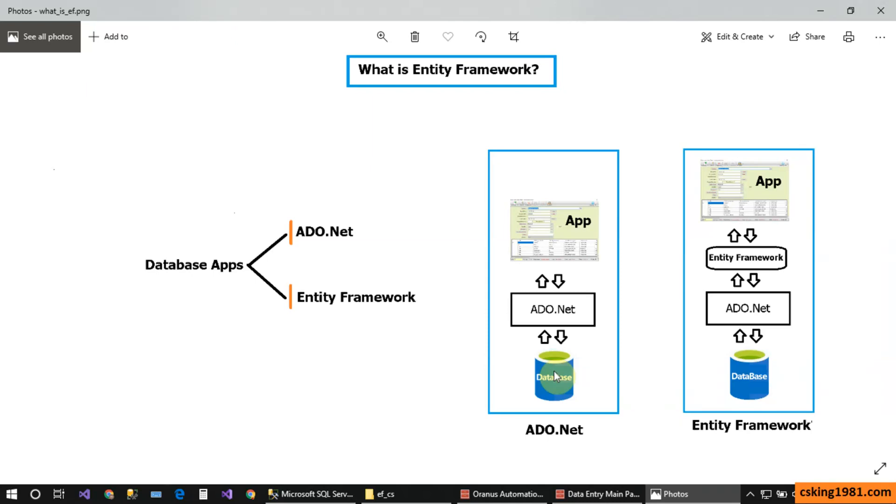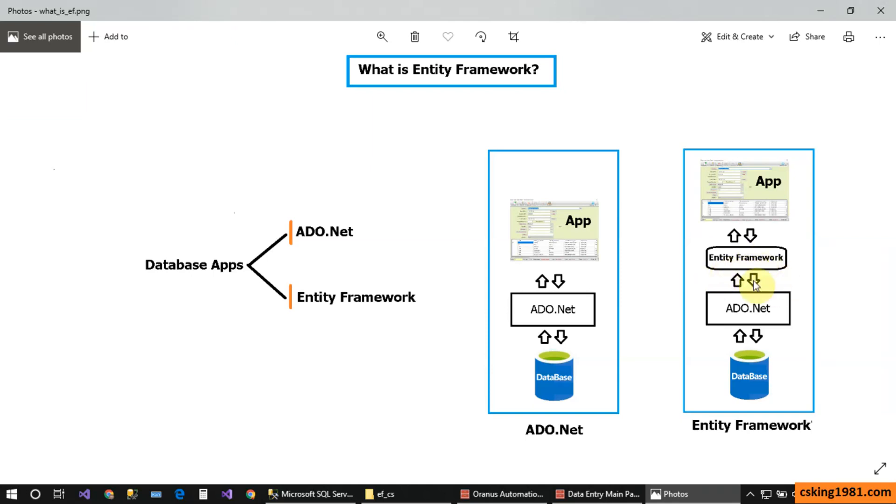The ADO.NET technology is a really great technology, but we need to create everything from scratch and we need to control many different matters and things if we want to create professional and enterprise applications. Later, Microsoft introduced a new technology and it is the Entity Framework. The Entity Framework is indeed a layer at the top of ADO.NET.